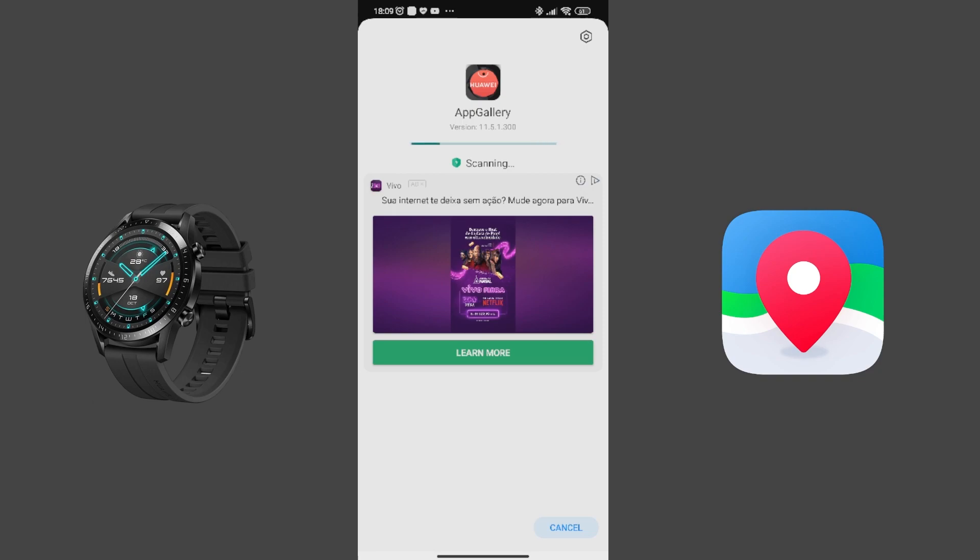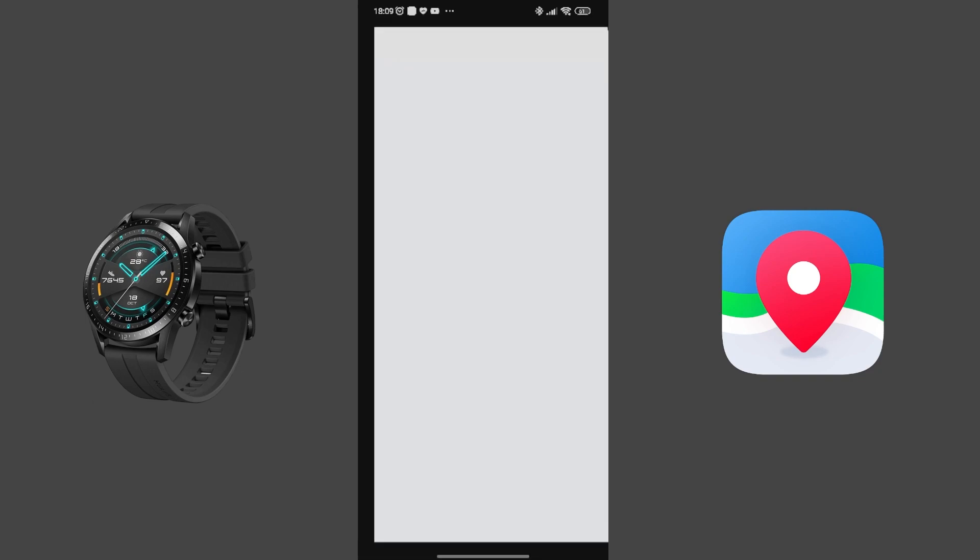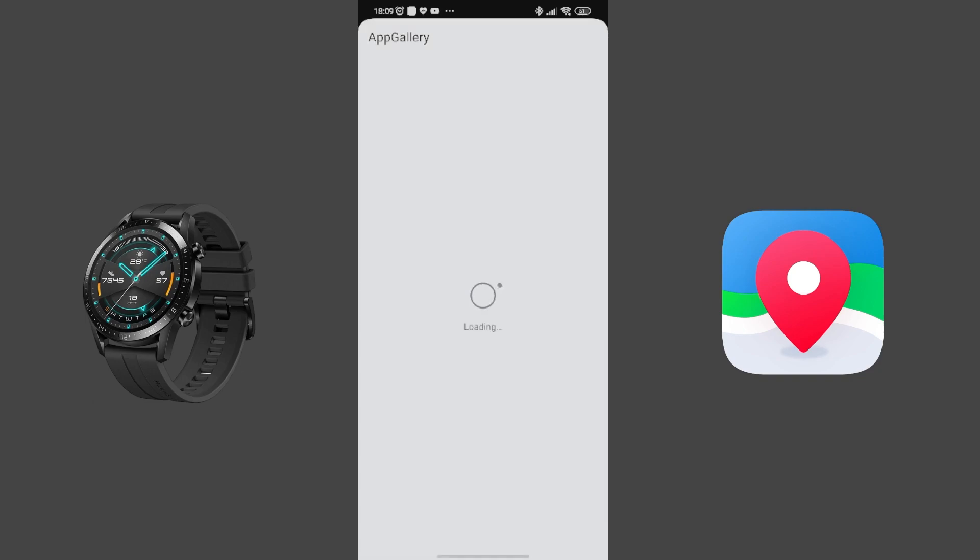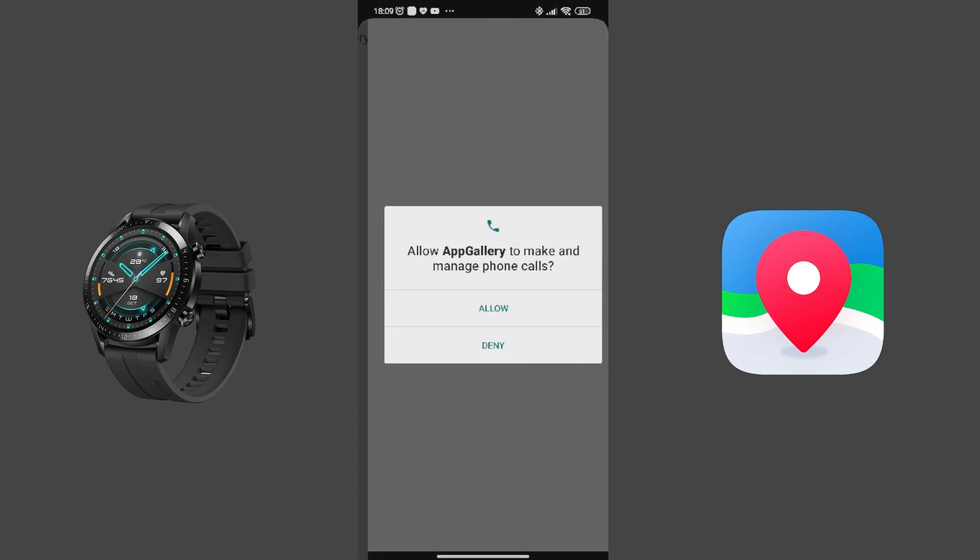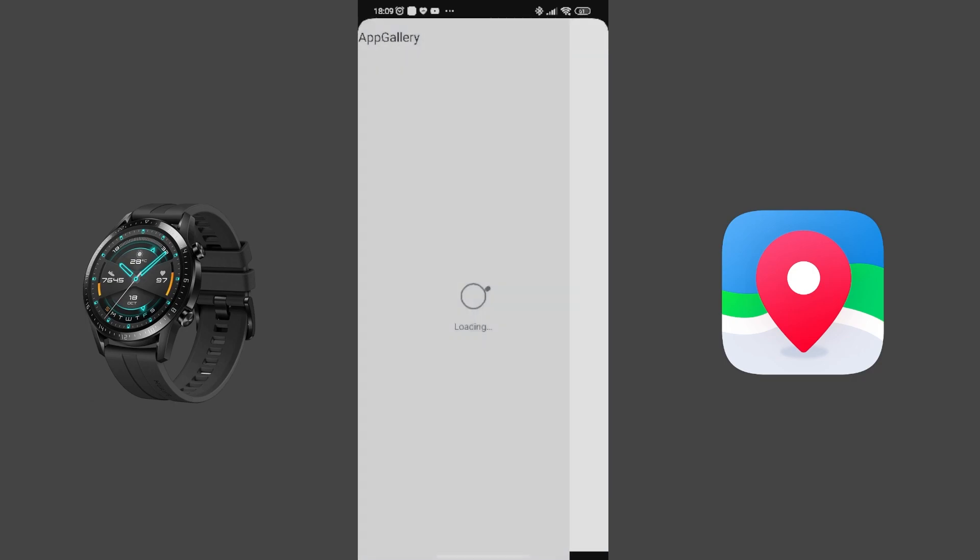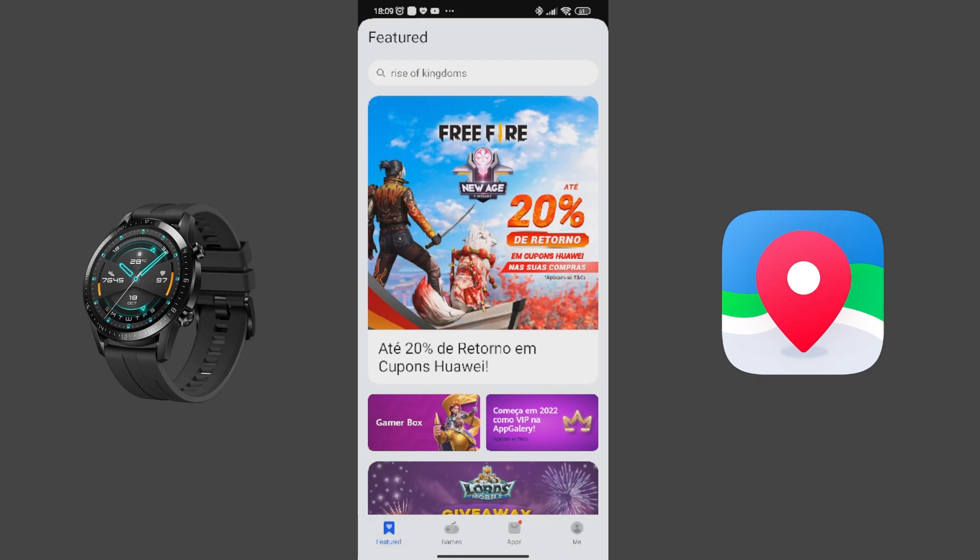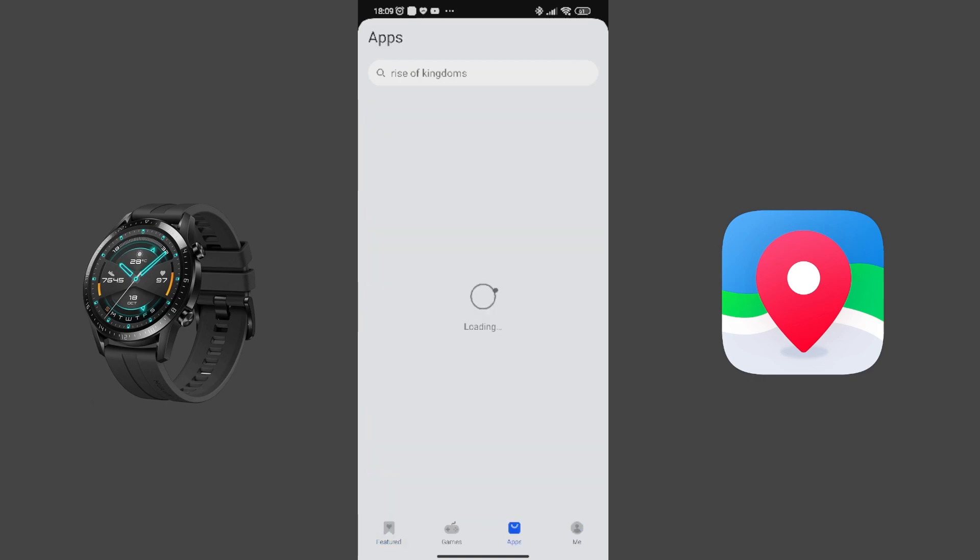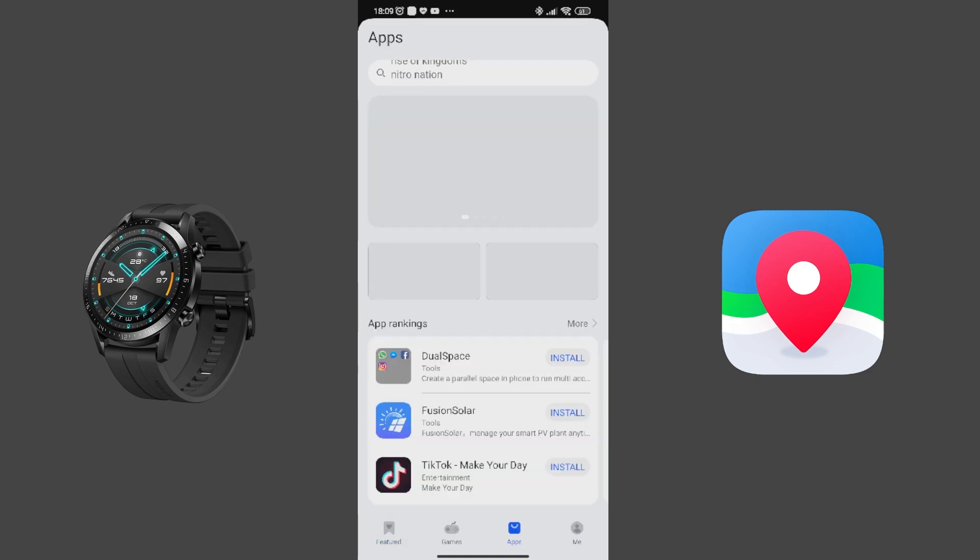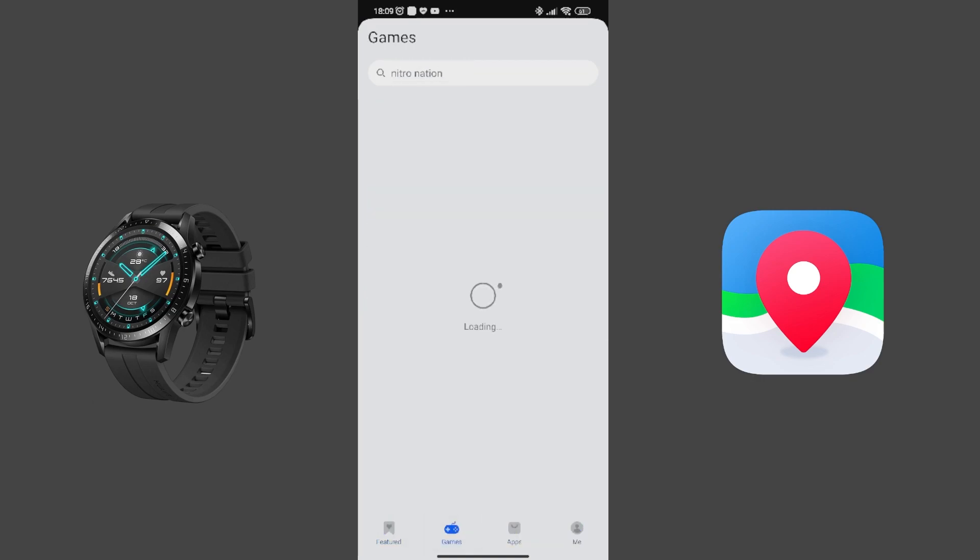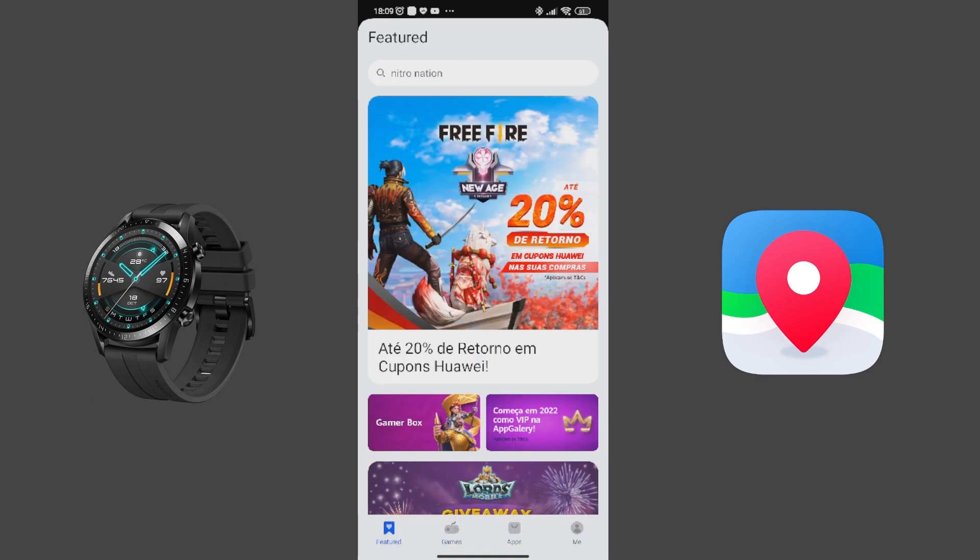There it is. Open. Since I have the HMS Core installed, it helps me a lot because, look, you see I'm already logged in.